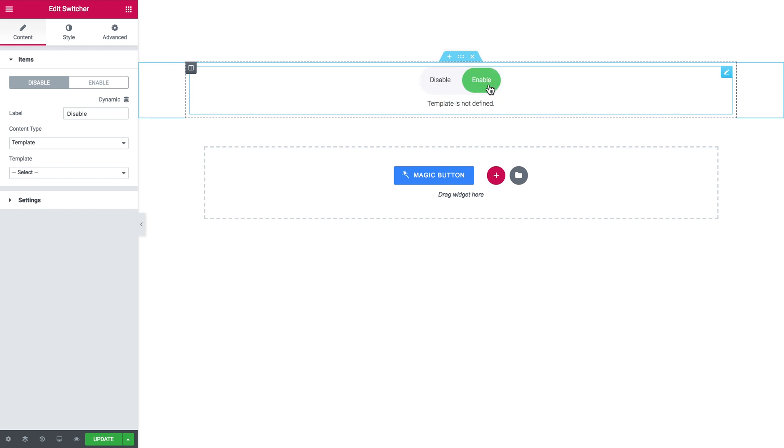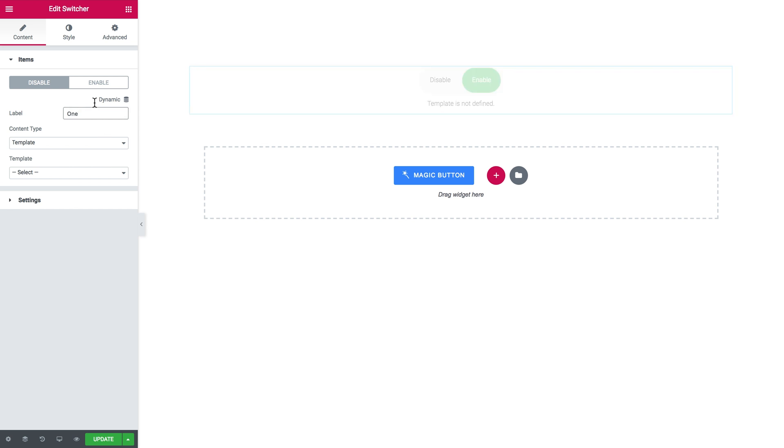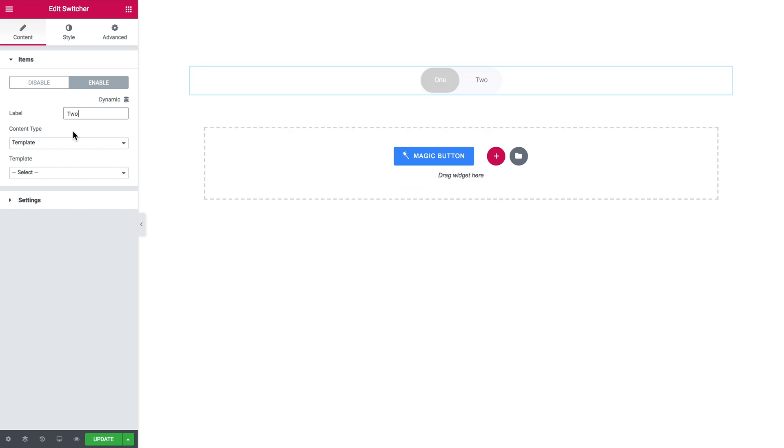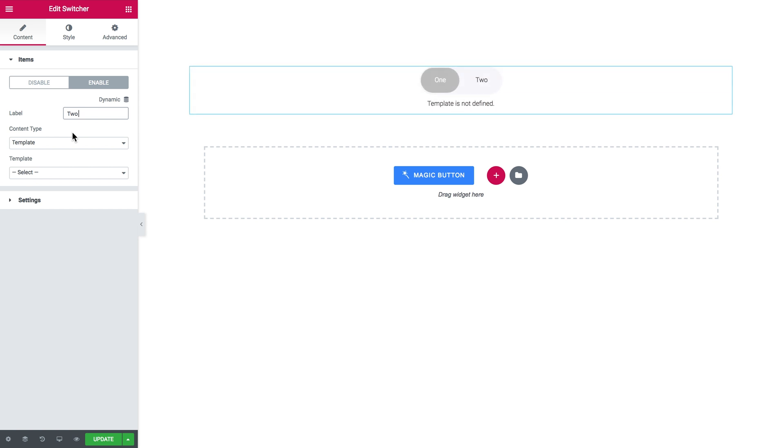So let's maybe change the labels. So now you can choose what content type you want to be displayed in your switcher. It can be either a template or it can be some text that you add to the content editor.